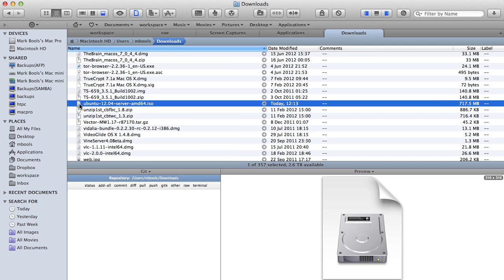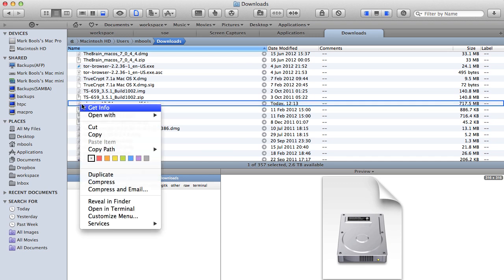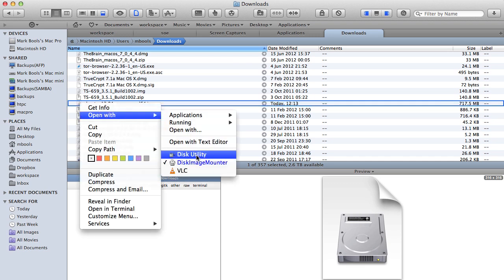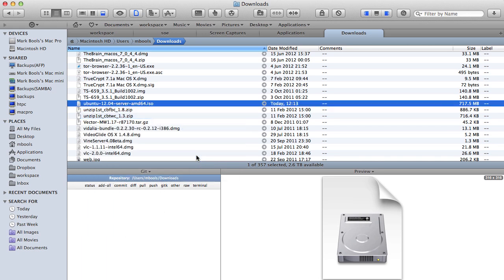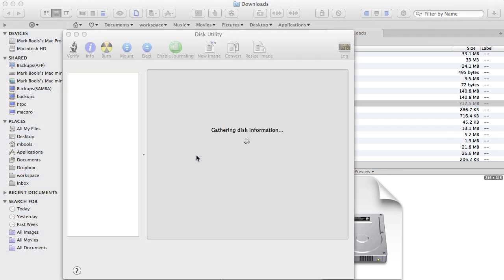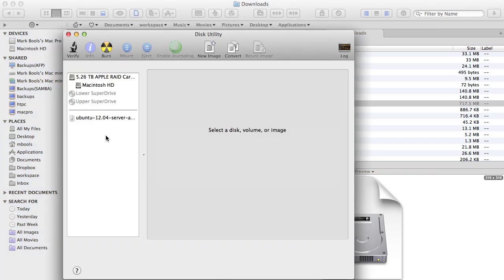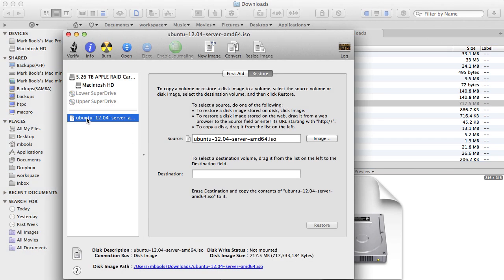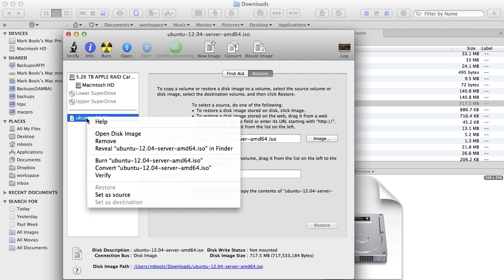Locate the ISO you downloaded from the Ubuntu site. Right or control click and select to open the ISO with the OSX Lion disk utility. Then select the ISO in the left hand panel. Right or control click and select open disk image.